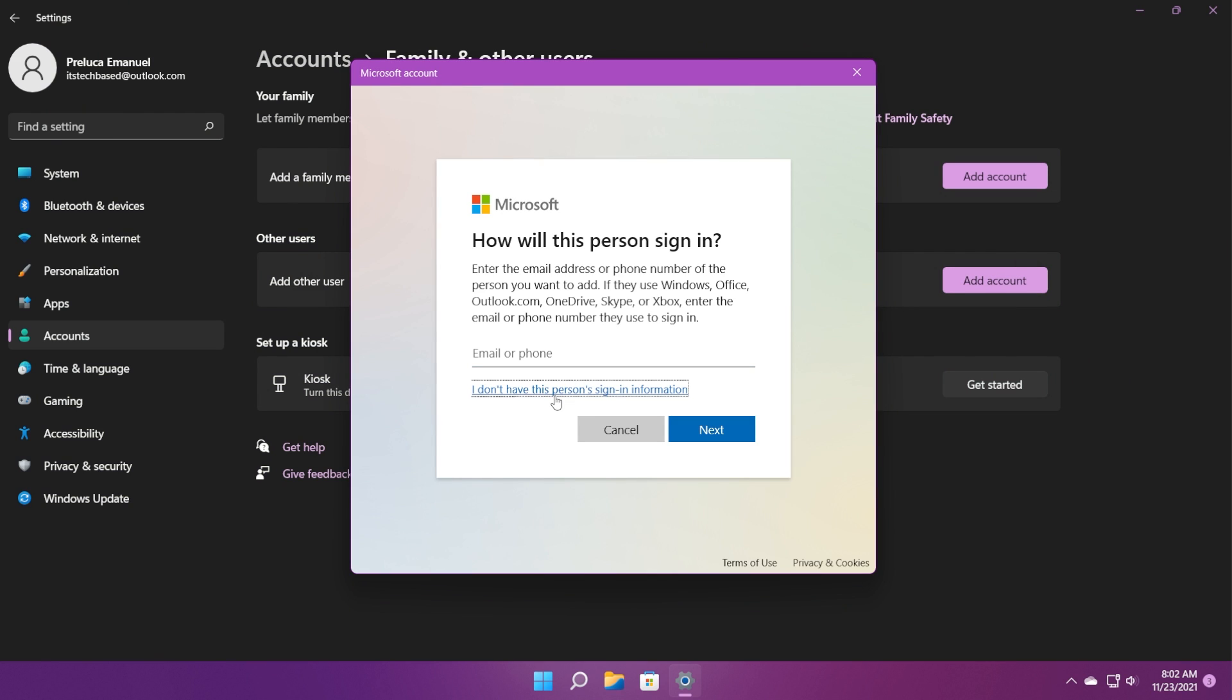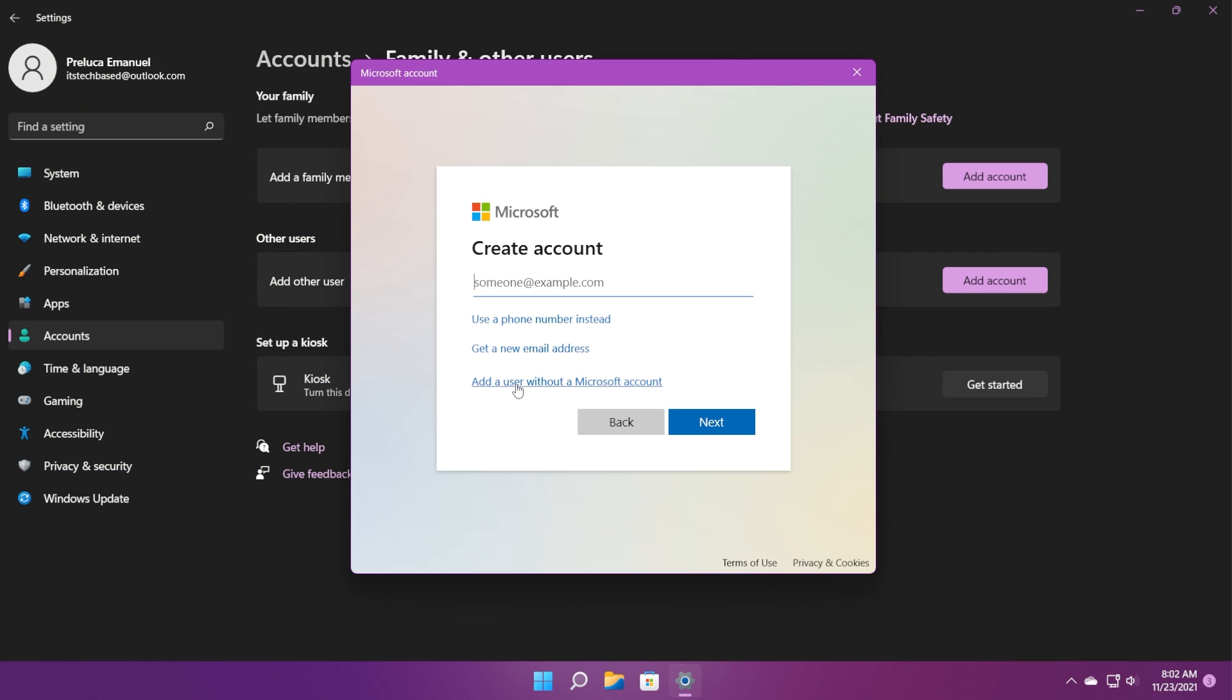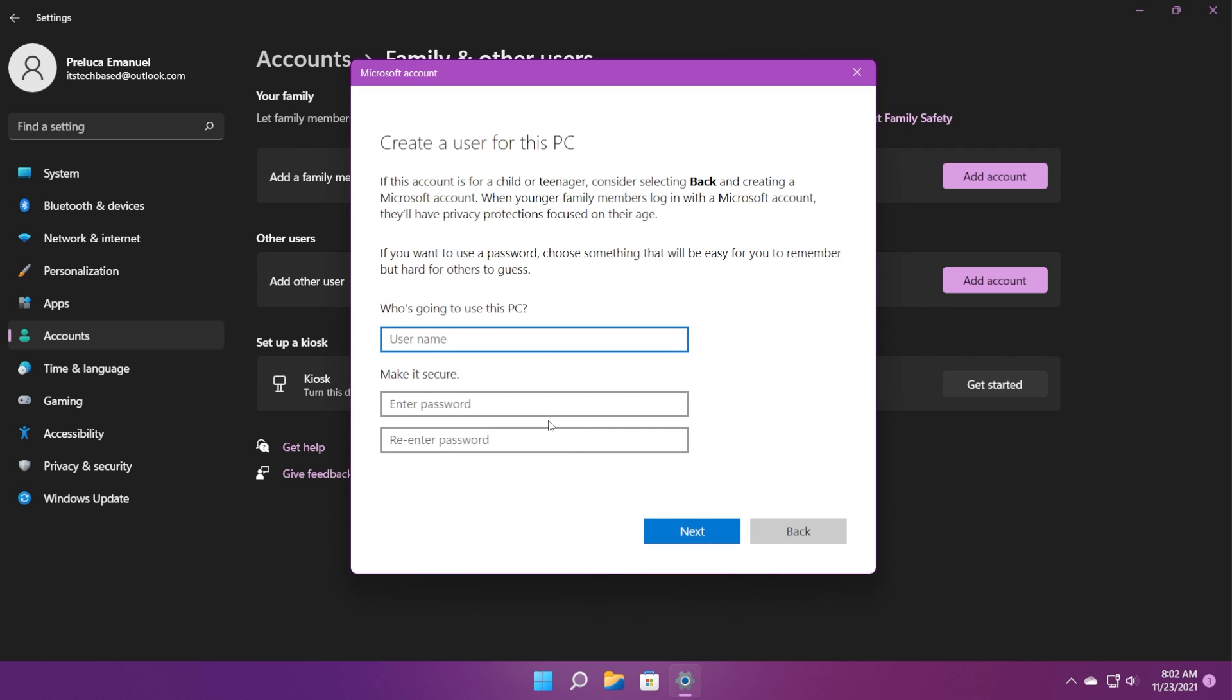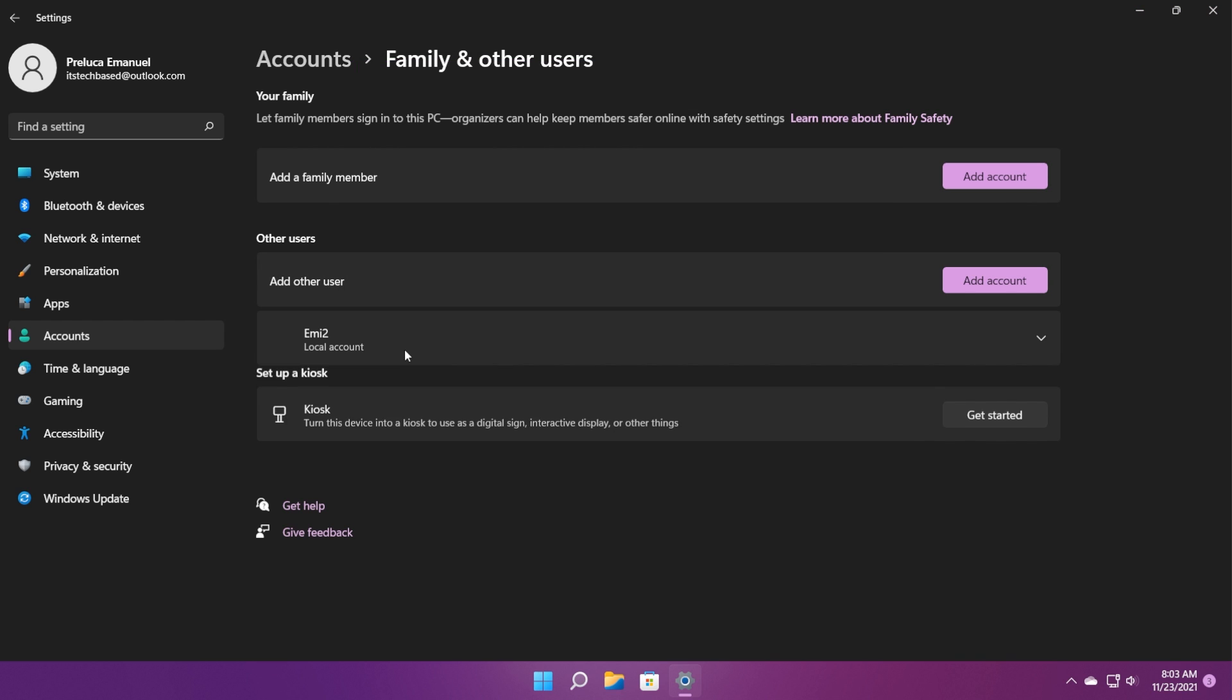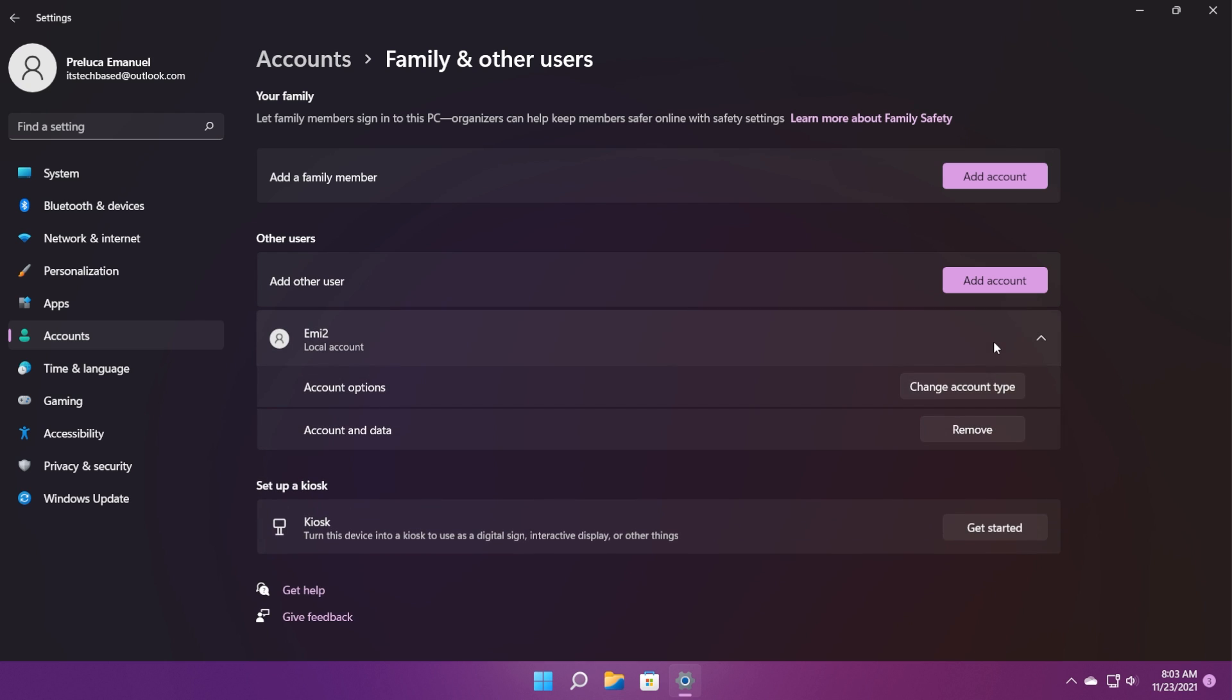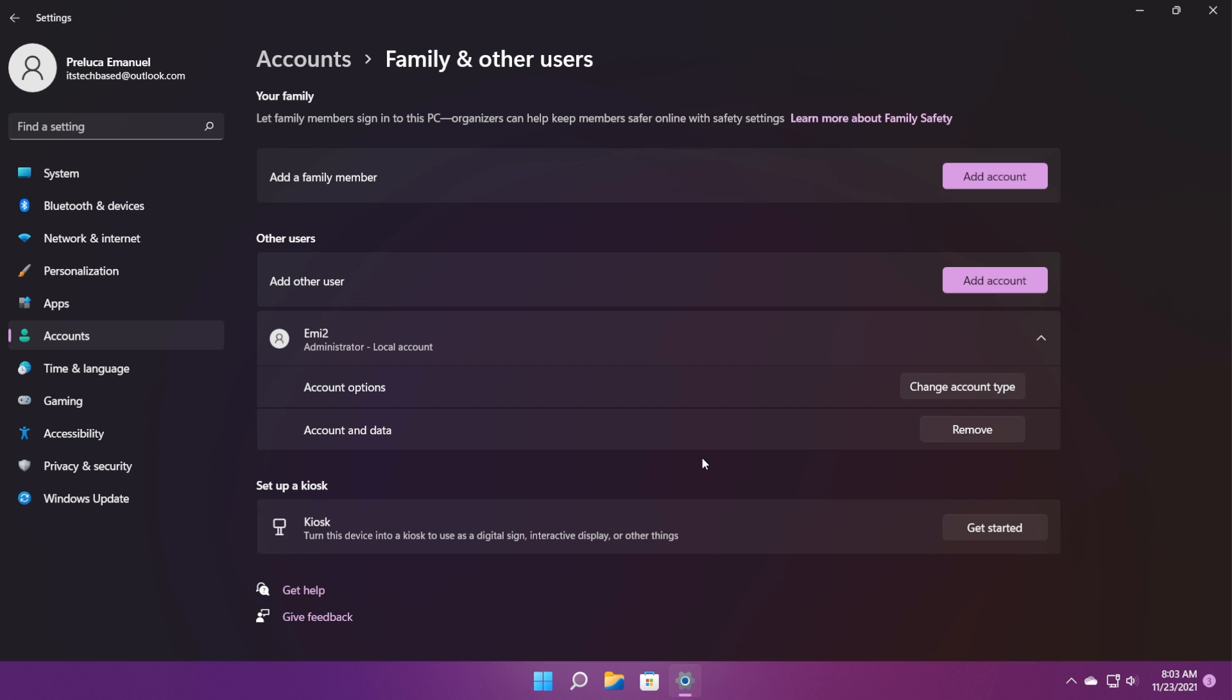Here, click on I don't have this person's sign-in information and then click on add a user without a Microsoft account to basically add a local account to this PC. Let's enter here a second account, click on next. We don't even need to give it a password. Click on it and then click on change account type. From account type, select administrator and then click on OK.